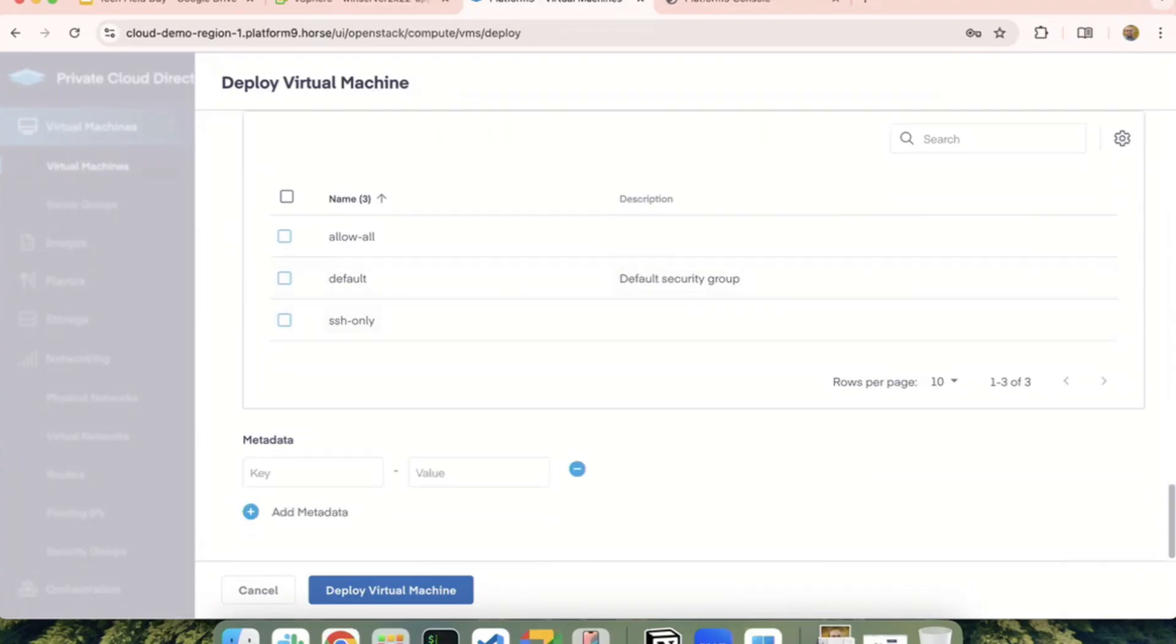To enable searching across VMs, you can add some key-value pairs which are completely user-defined and deploy a VM using that.